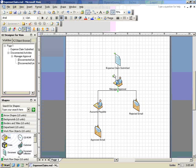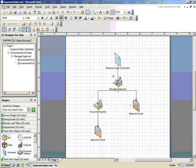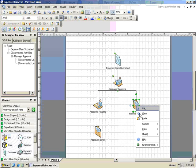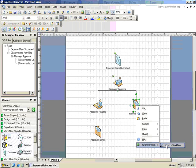Notice that the K2 logo now displays next to the manager approval shape indicating that it has been integrated into the K2 process. Next we'll configure the declined email activity, again right-clicking on the shape and choosing bind to workflow.